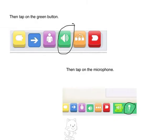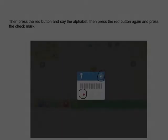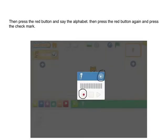Then tap on the green button, then tap on the microphone. Then press the red button and say the alphabet. Then press the red button again and the check mark.